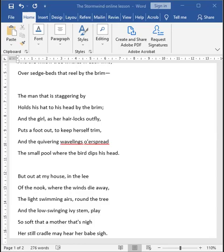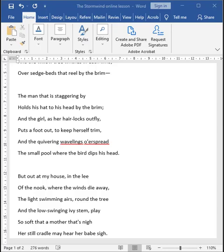The first stanza set the stormy scene by focusing on the wind's violent effects on nature. In the opening lines of the second stanza, the speaker considers what it's like for a person caught in the storm. Previously, it was the field, it was the nature which was affected by the wind. Now, it is the person who has been caught in the storm. First, the speaker notes that there is a man who is staggering by or stumbling past. He must literally hold on to his head, gripping it by the brim, so that it won't blow away.